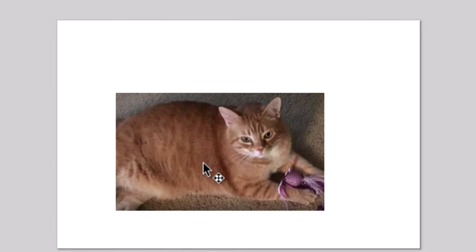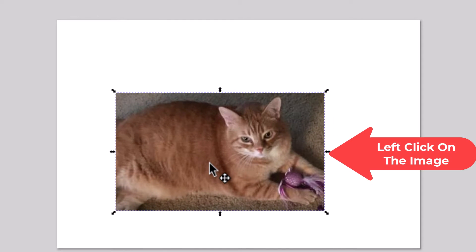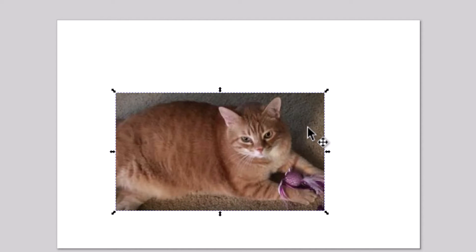Now I'm going to click on my image and you can see the bounding box appears around my image, and you have all these arrows.